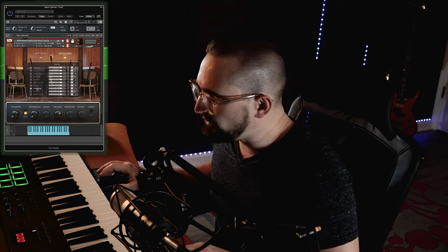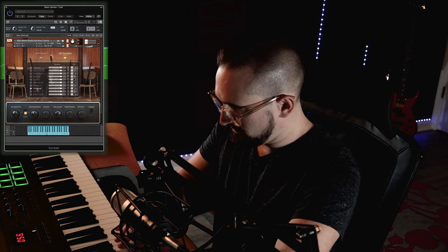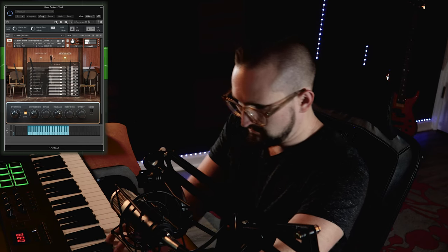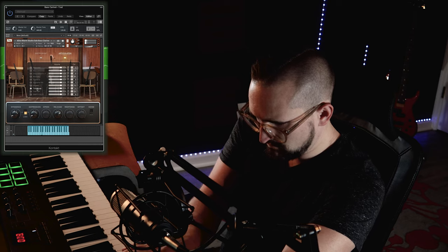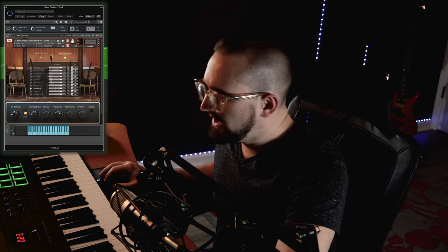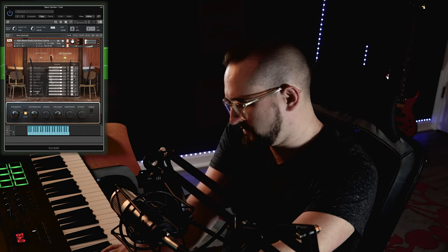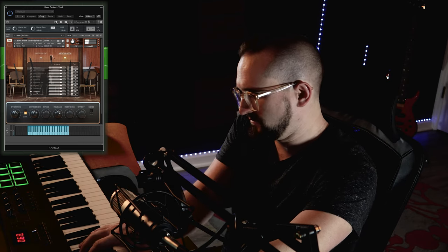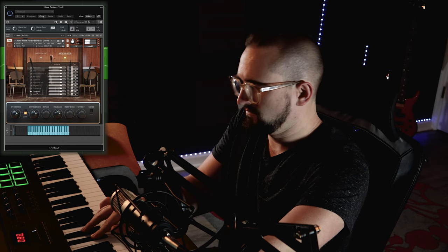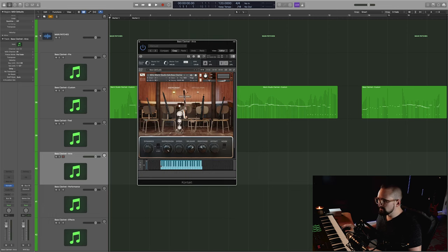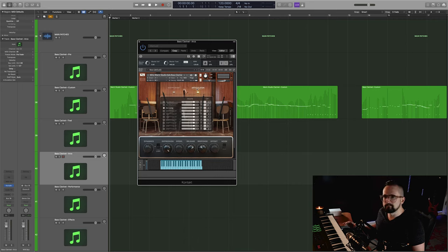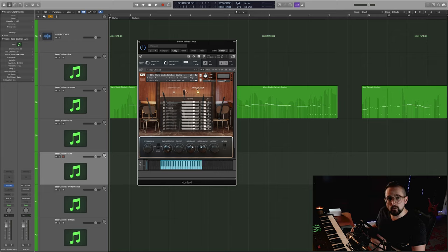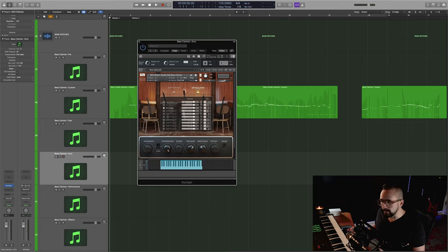So this is going to be the whole note trill. And that is going to do it for the traditional articulations. Let's check out the arcs. And these are just really special articulations that 8DO has really kind of become known for. And for those of you who might not be familiar with how the arcs work, it's essentially a swell that is actually created by the player when they record the note, rather than being created by crossfading between different dynamics layers using CC1. So this first one here is going to be the short arc.